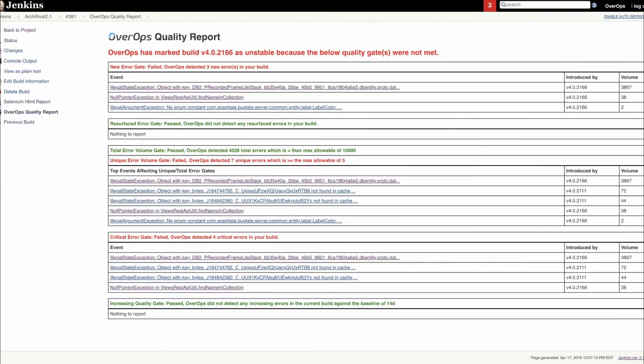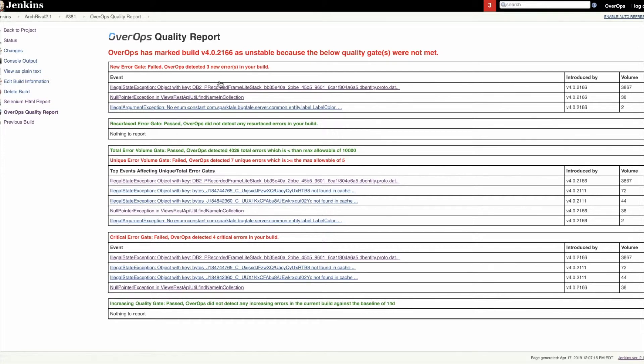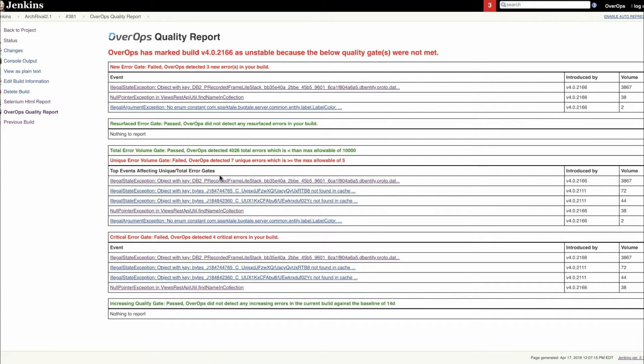At the end of your testing cycle, OverOps will provide a quality report, much like this one. As you can see in this one, the build was marked unstable because OverOps detected three new errors, a handful of unique errors, and some critical exception types.